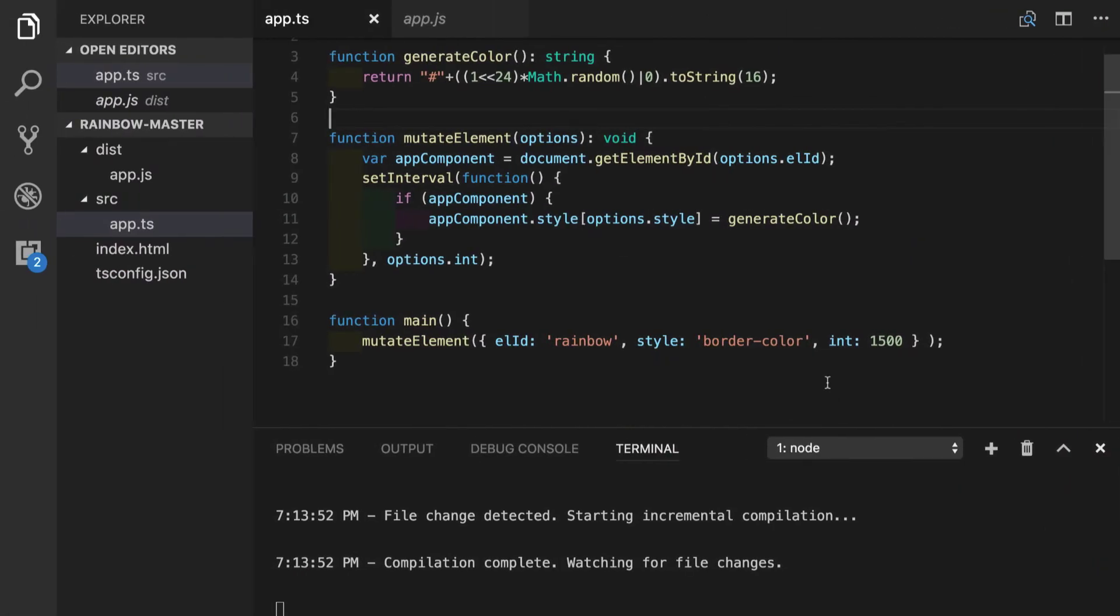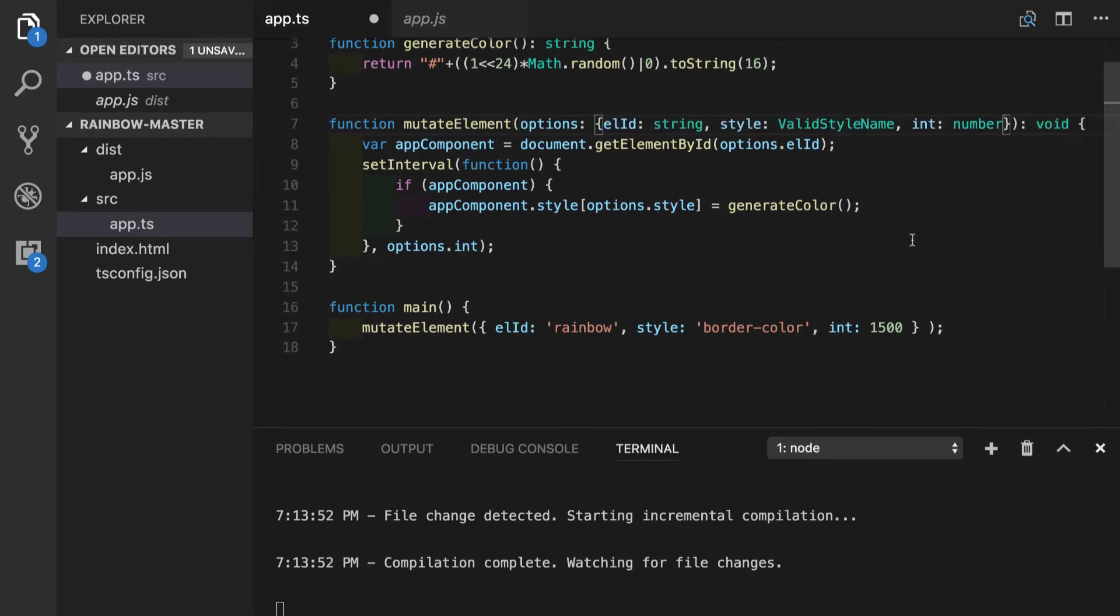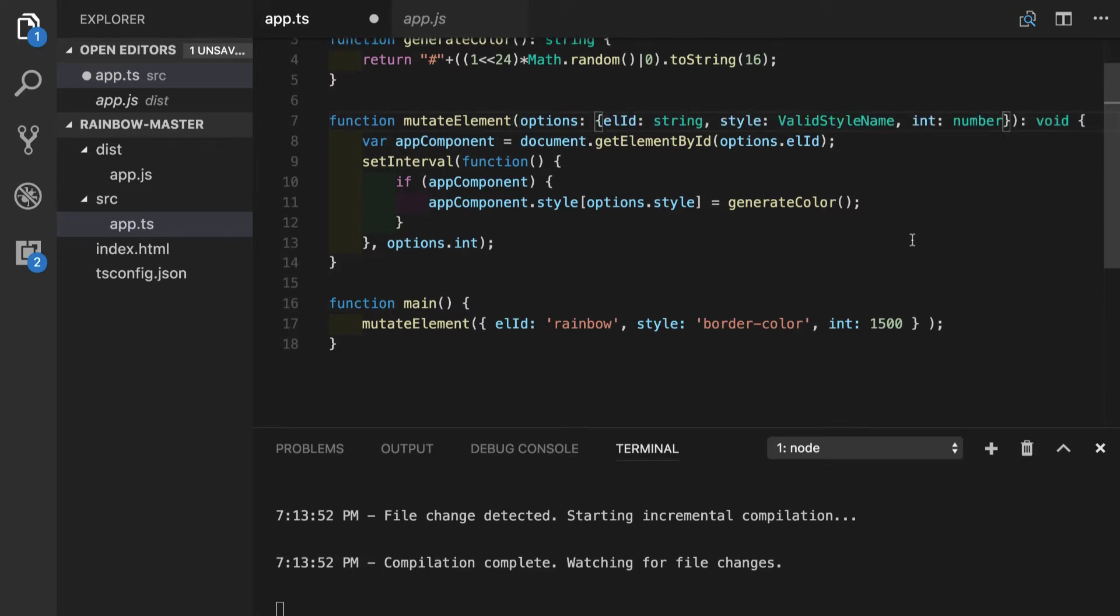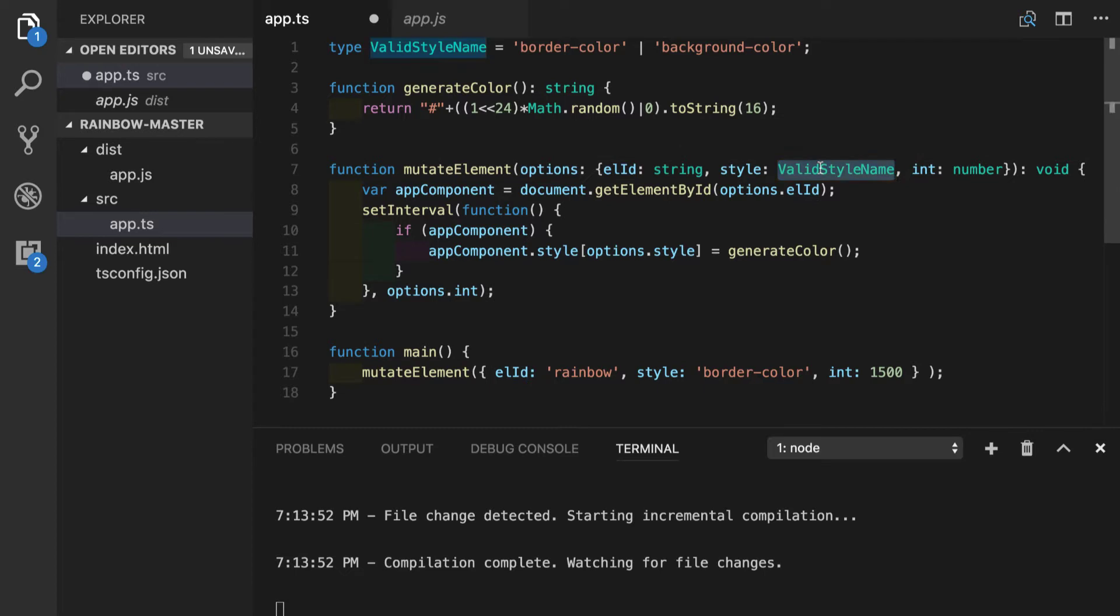We are back in our application. So what can we do at the beginning is to annotate our options parameters right in line. And we will use that reference that we had before stating that element ID should be a string. Style as we remember is our type alias right here, which combines both string literal types, border color and background color. And interval should be a number.